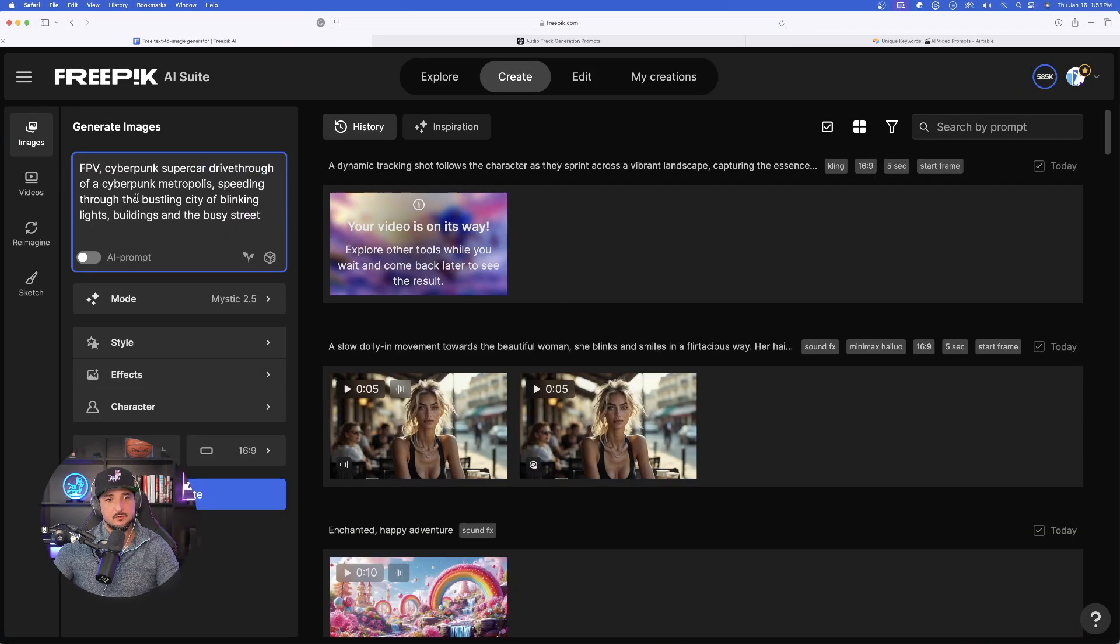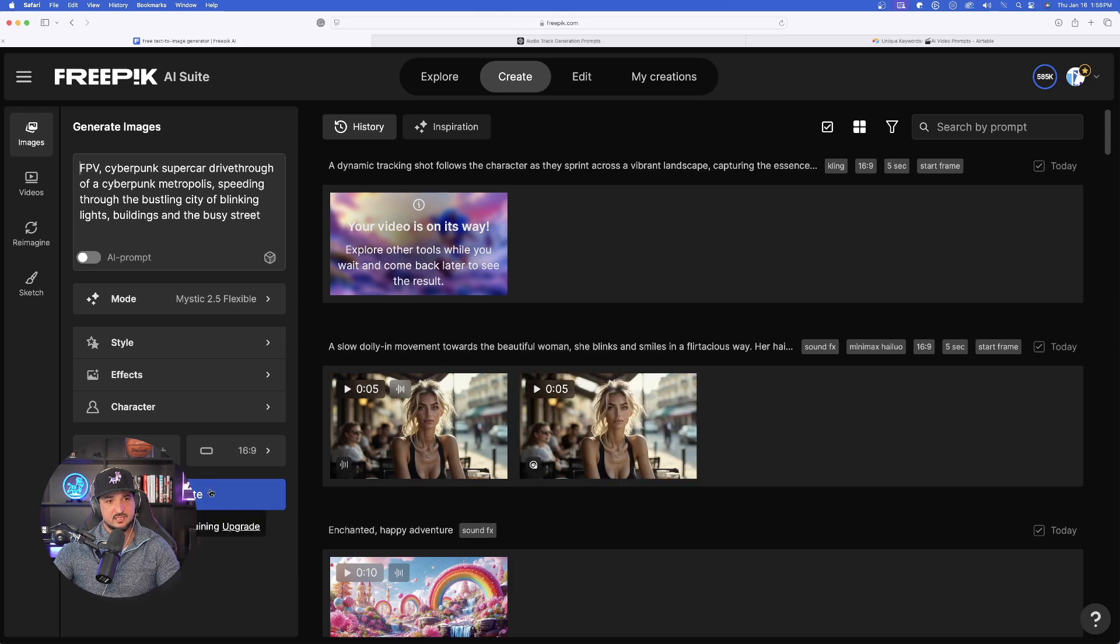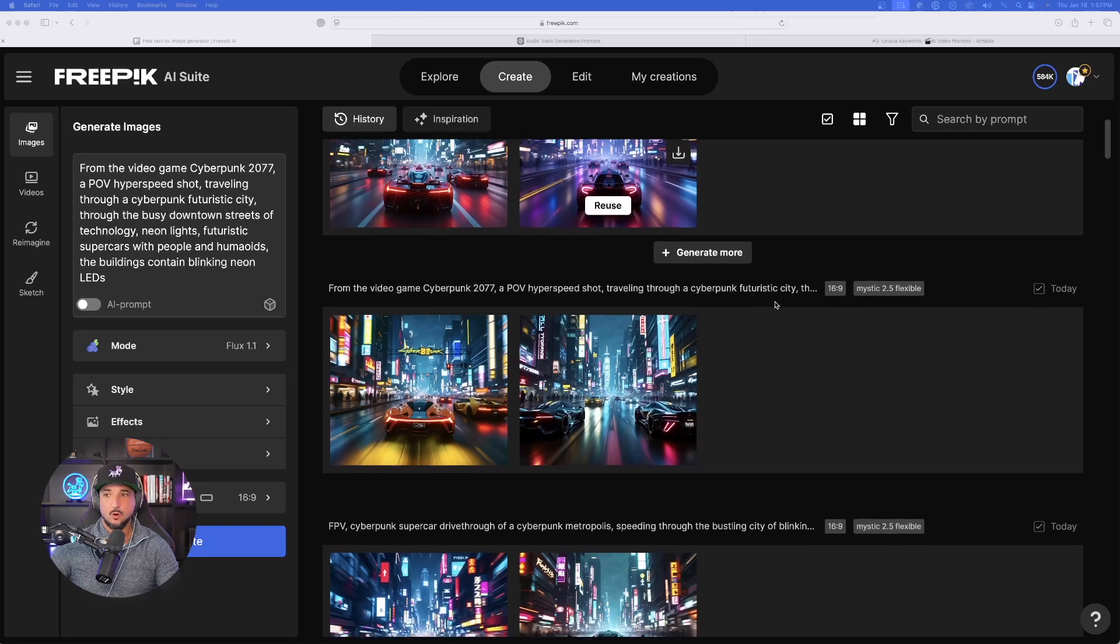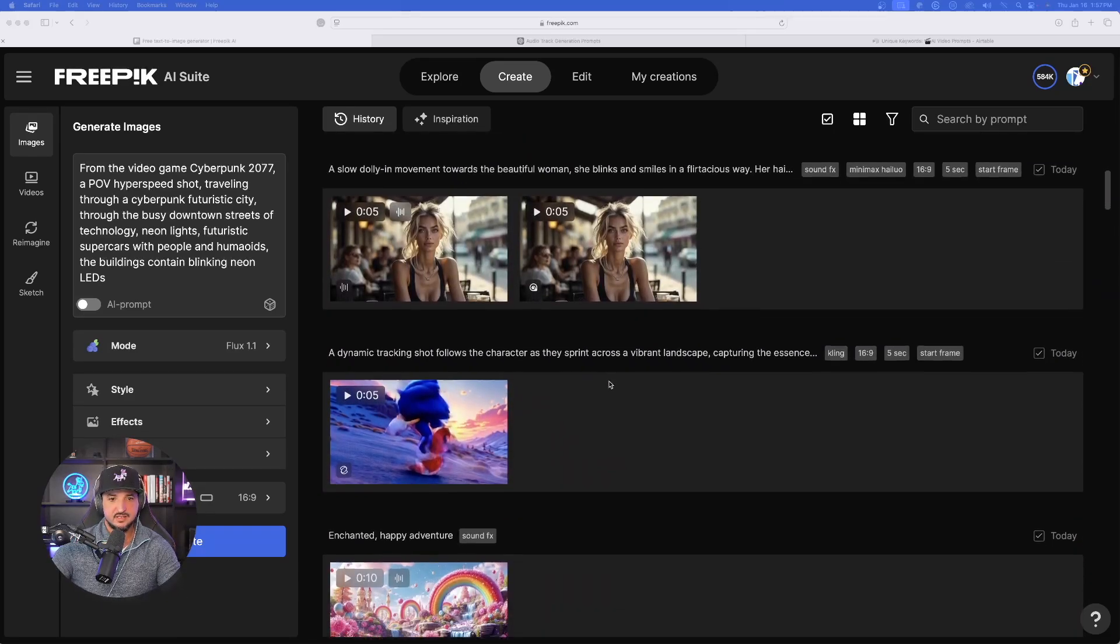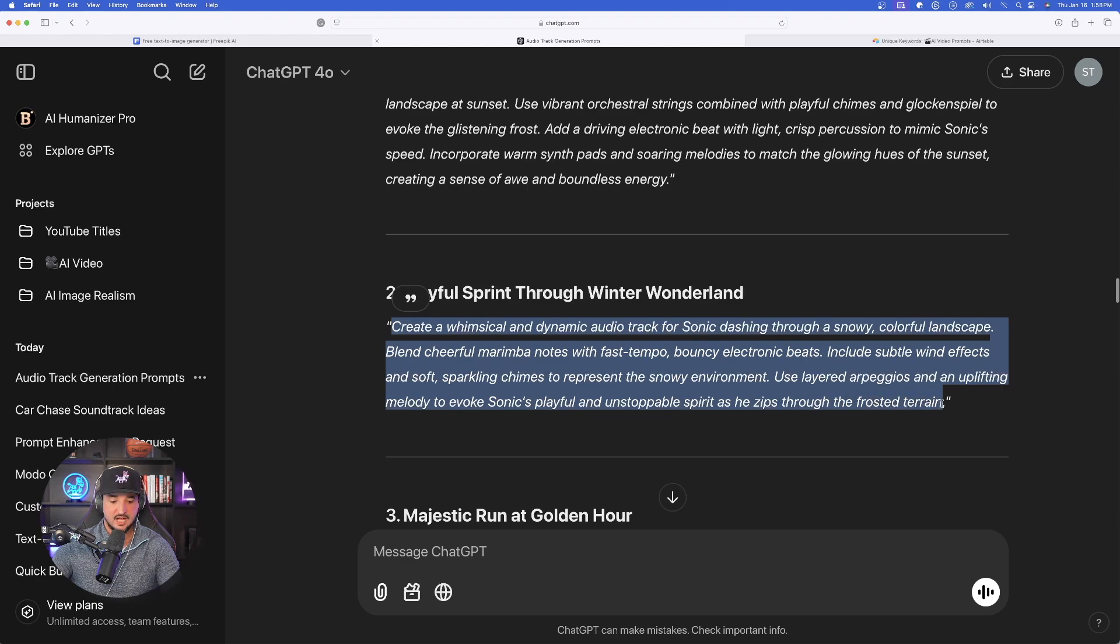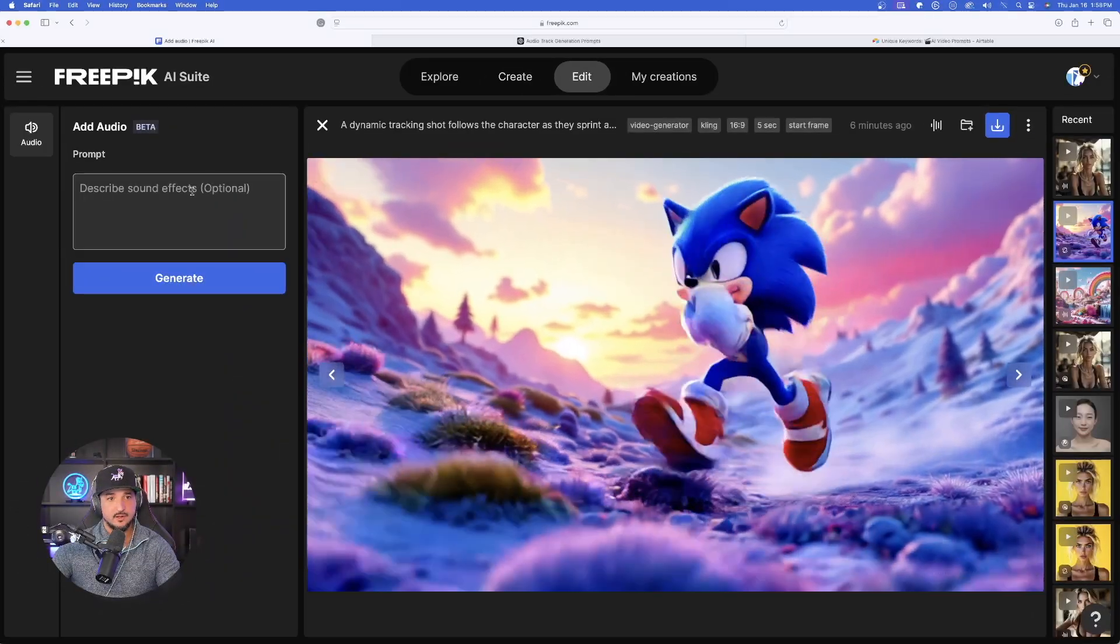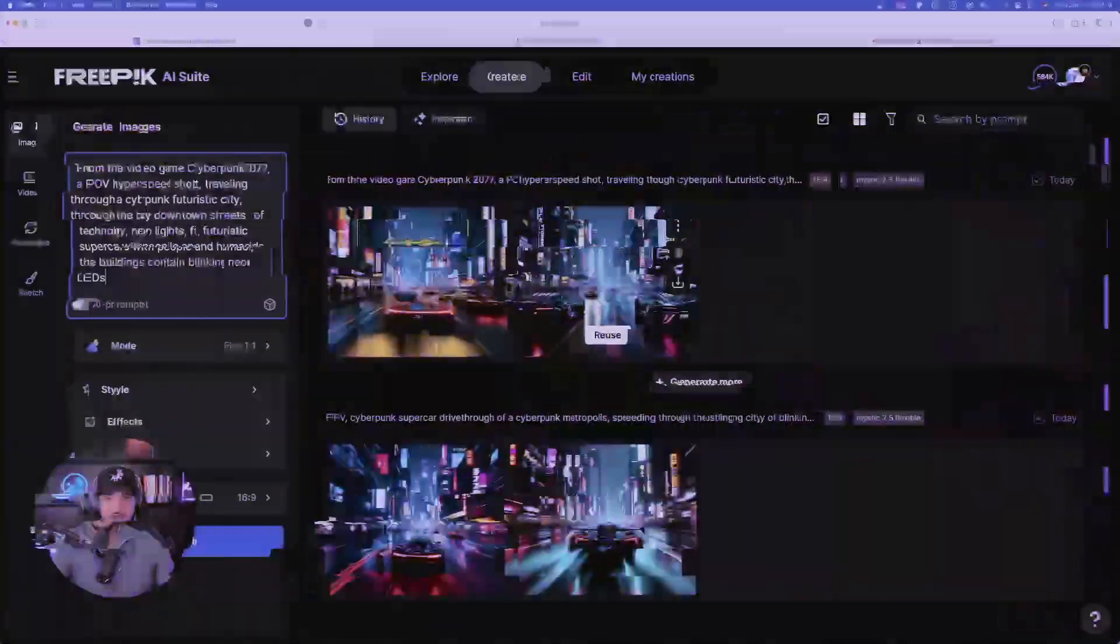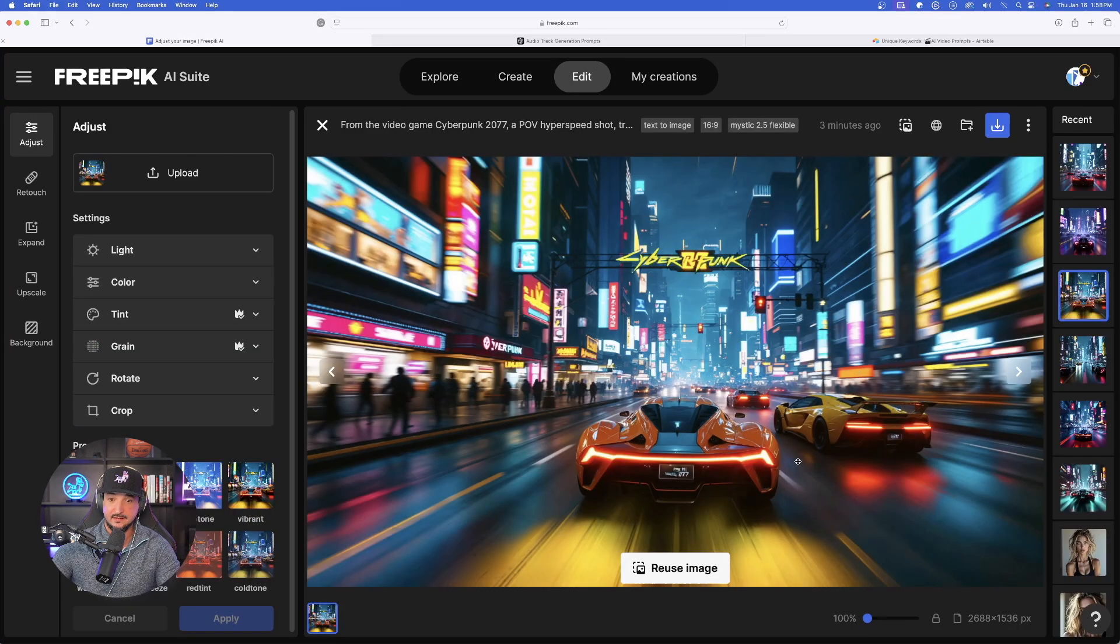Now let me come over here and generate two different cyberpunk ones. Mystic 2.5 flexible on the first one. And then I'll come in here and then do this other one right here. Now it looks like everything is done. We have our Sonic the Hedgehog video in addition to our cyberpunk images. So now let's come back over here into free pick. Now here is my Sonic video right here. Pretty cool. And we'll go with this second one right here. Copy this and now select add audio on this one. And now simply paste it in. And now let's expand on these images.